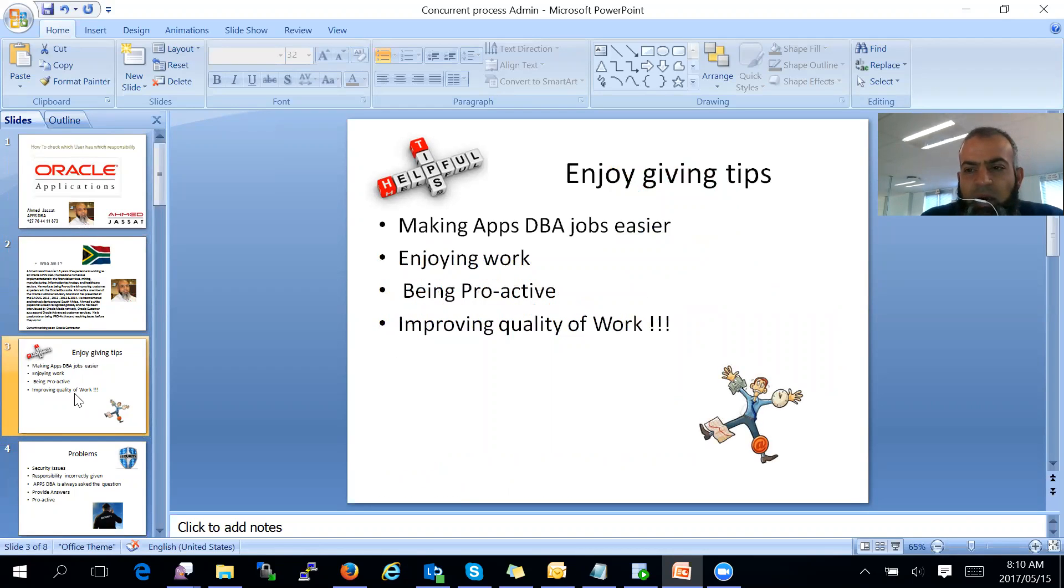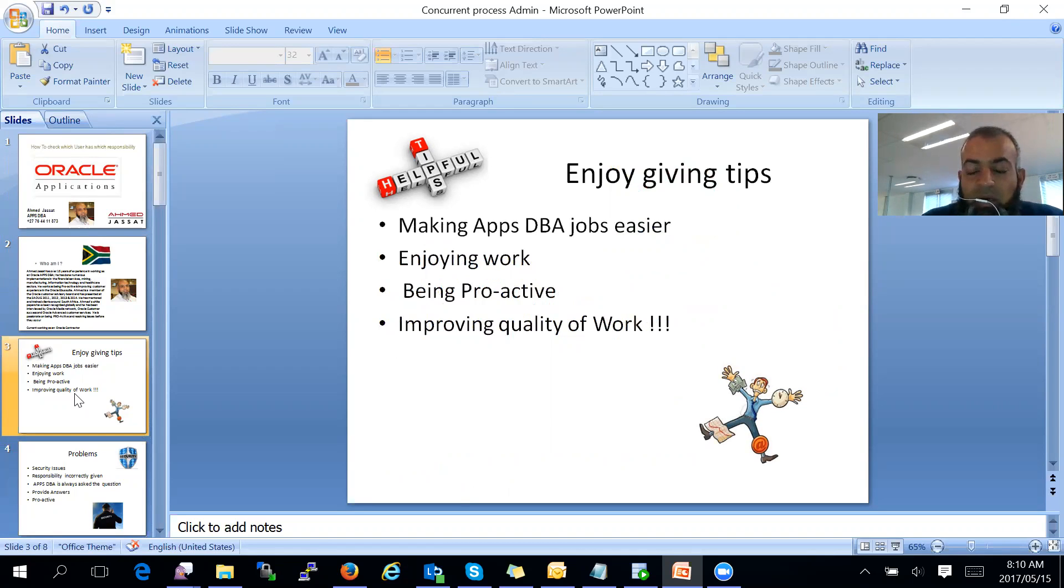I believe that in our space, we should make our jobs easier. We should enjoy working. We should be proactive and improve the quality of our work.